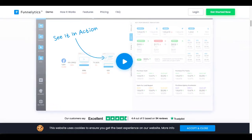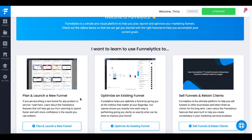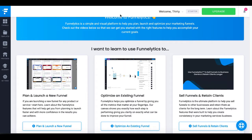You've seen me use this on the channel. When you log into your free Funnelytics account, you will have the ability to plan and launch a new funnel, optimize an existing funnel, sell funnels, and retain clients. You will need to upgrade to get the majority of these features. The feature we're focused on today is actually mapping out our funnel.